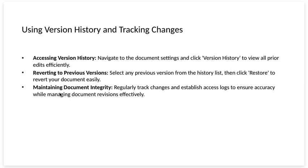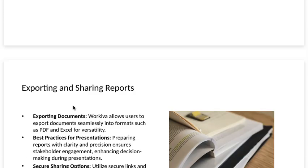Maintaining document integrity. Regularly track changes and establish logs to ensure accuracy while managing document revisions efficiently.